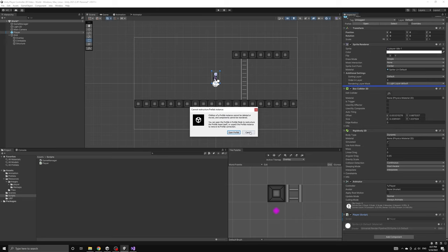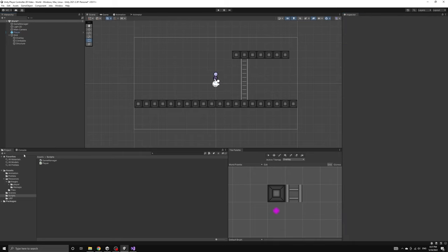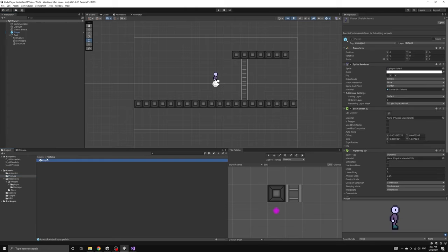If we did want to create a customized version of a prefab object, the warning also lets us know that we could unpack the prefab and then its components could be modified like any other game object in the scene.